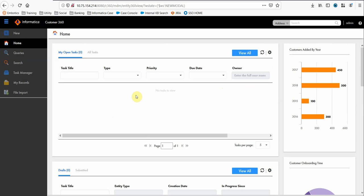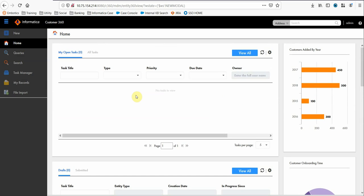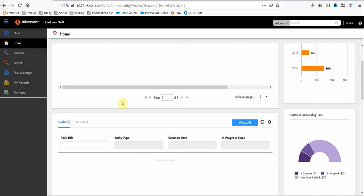This user is a part of data steward user, then he will see what all tasks this data steward is assigned to. For example, he may be assigned some merge tasks. Those tasks can be seen here.